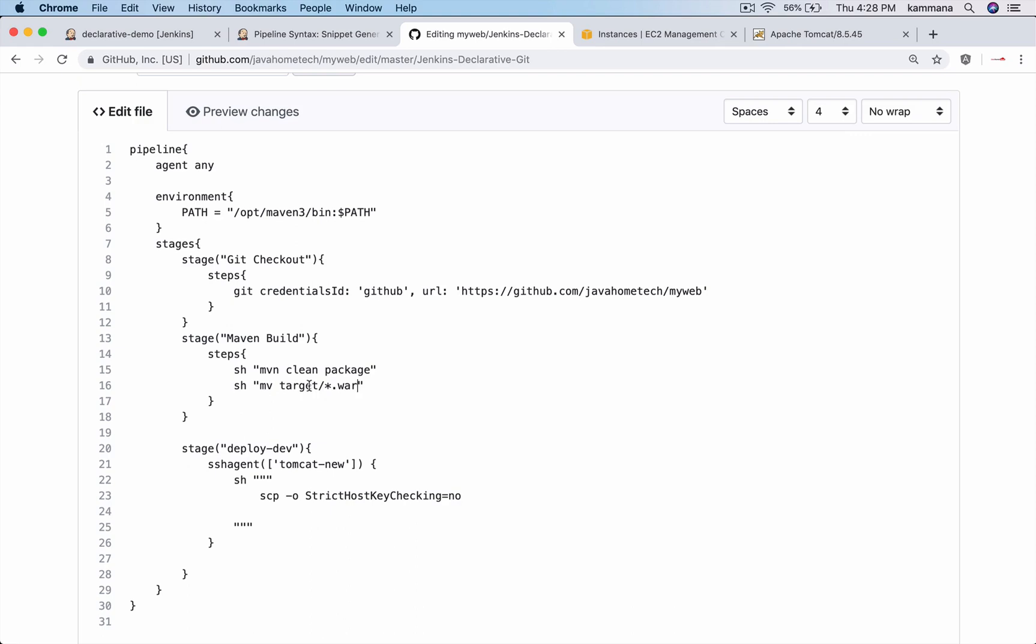So Maven keeps war files inside target folder, from current workspace target. And I am using regular expression which is star - file name can be anything but the extension is war. So move, I mean rename that file to myweb.war. It's going to rename the war file which contains name followed by version into a simple name which is myweb.war.